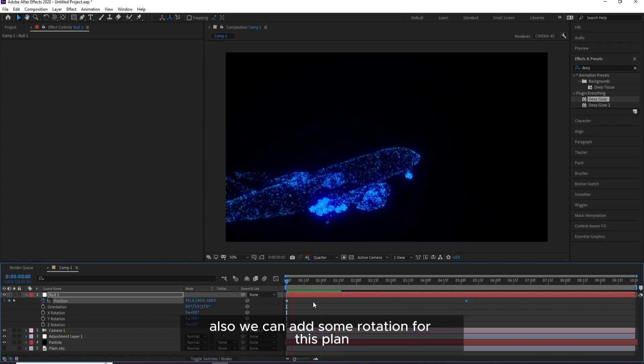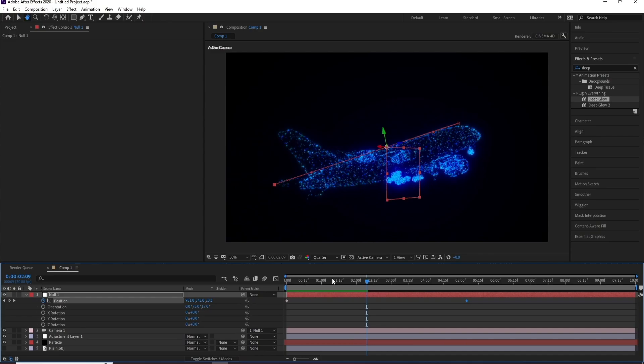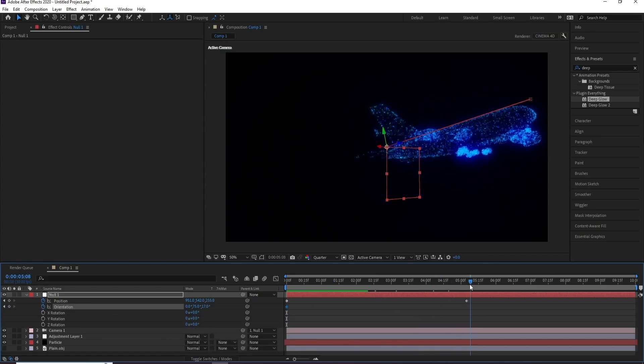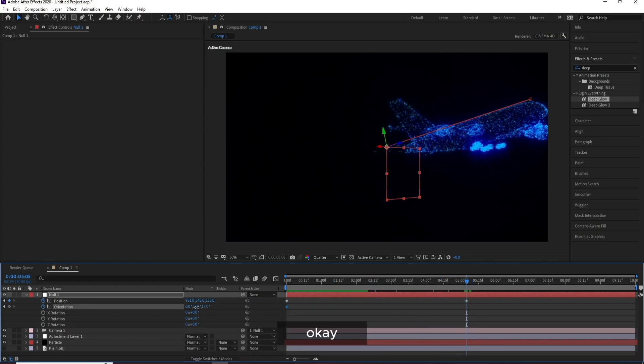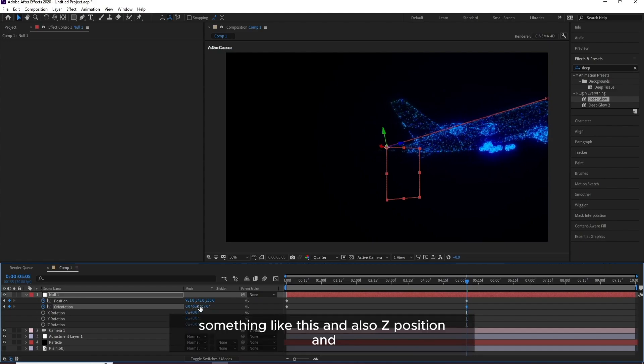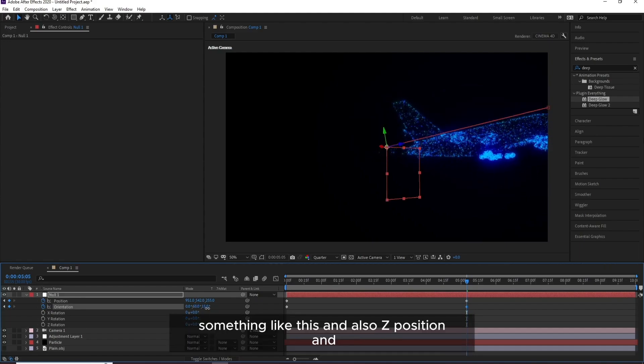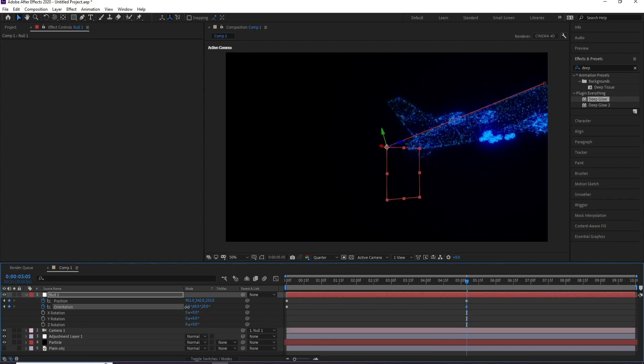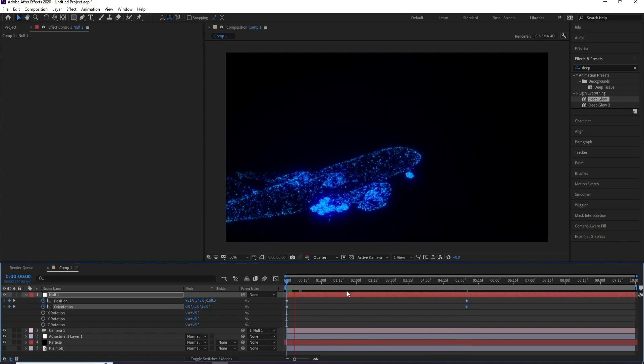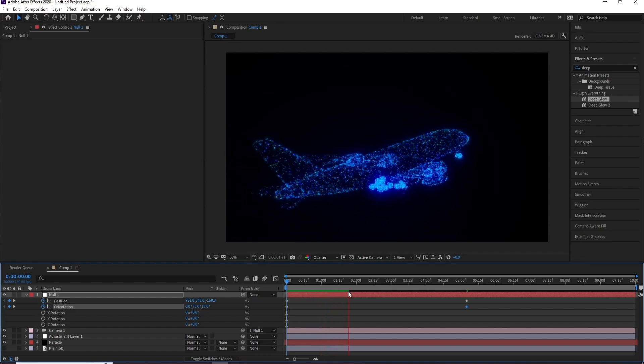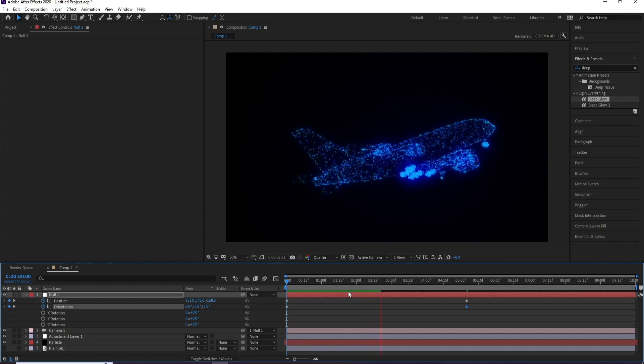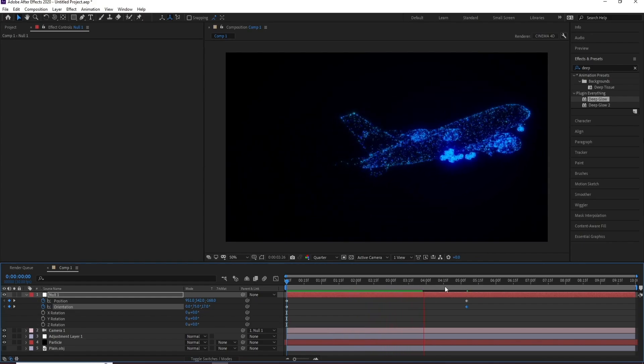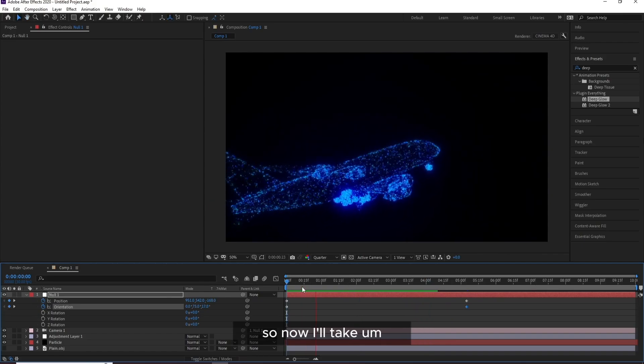Change it to Quarter, just right now to see this. OK. Also we can add some rotation for this plane, so I'll go to first frame, Orientation keyframe, and OK, something like this. And also Z Position. And also one. OK, OK, OK. Yeah, I think this is good.